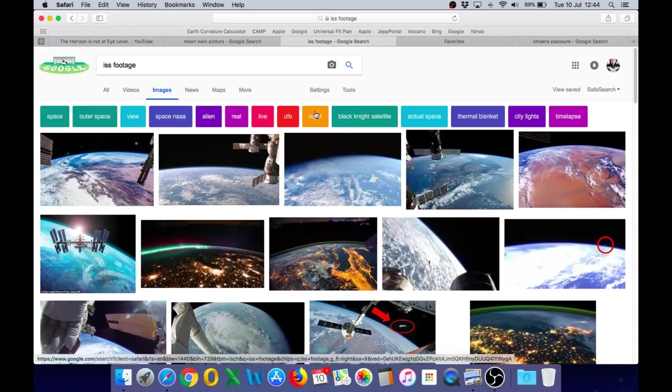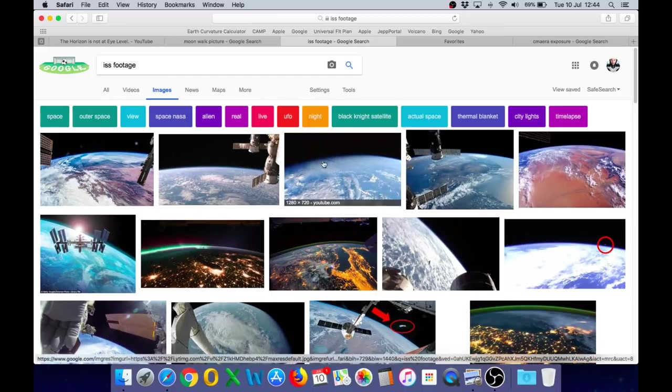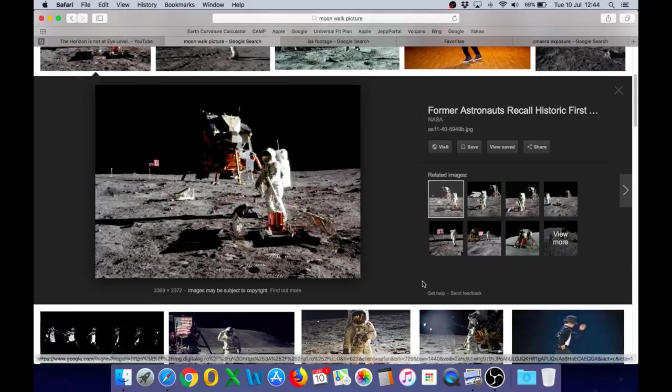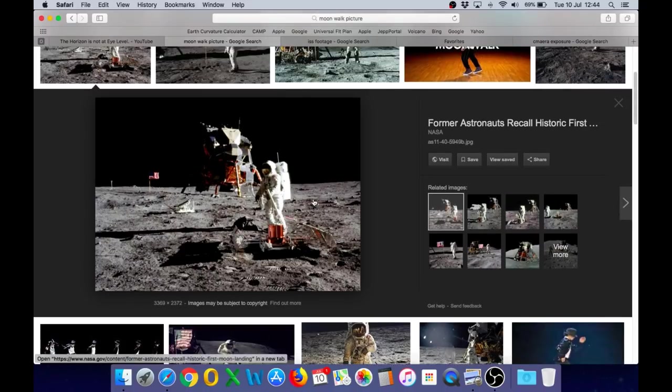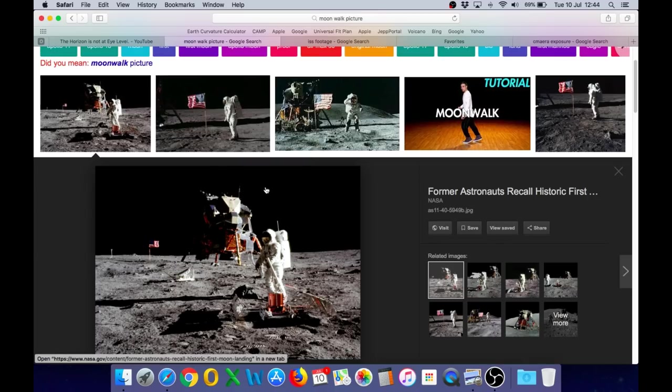One of the frequent questions I get asked by Flat Earthers is why don't we see stars in any of the footage from the International Space Station or even the Apollo moon landing photos, where you see images like this but you cannot see any stars in the background. The sky looks completely black.